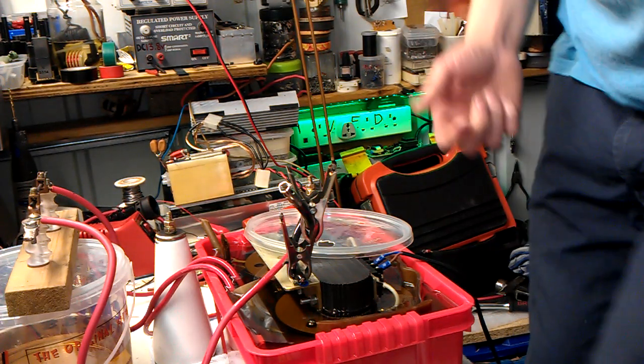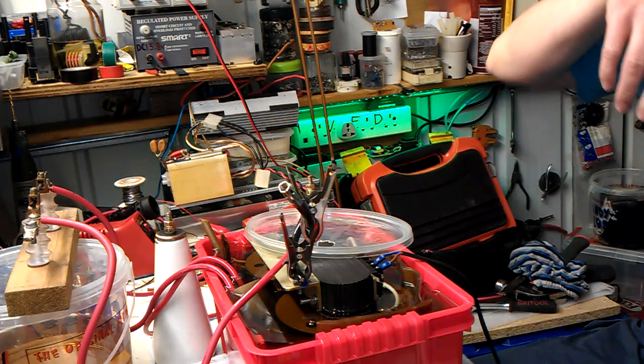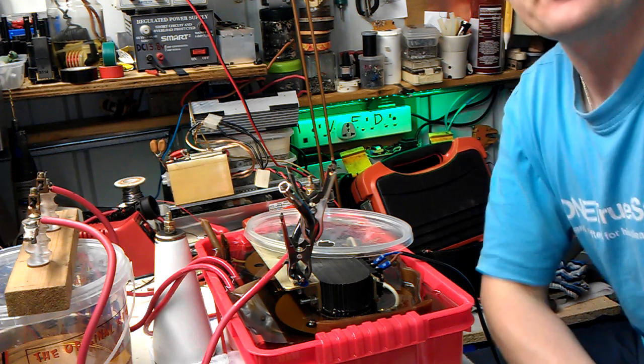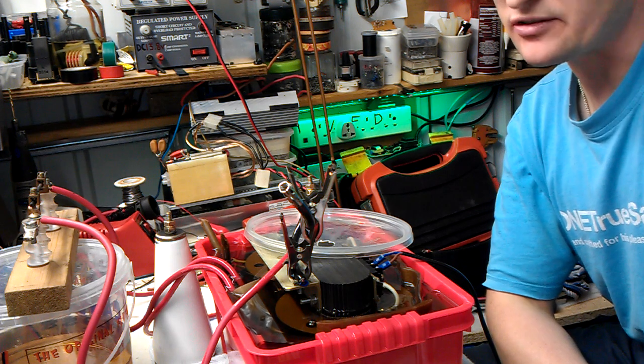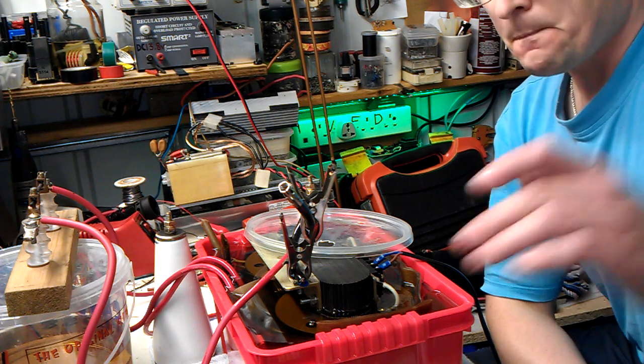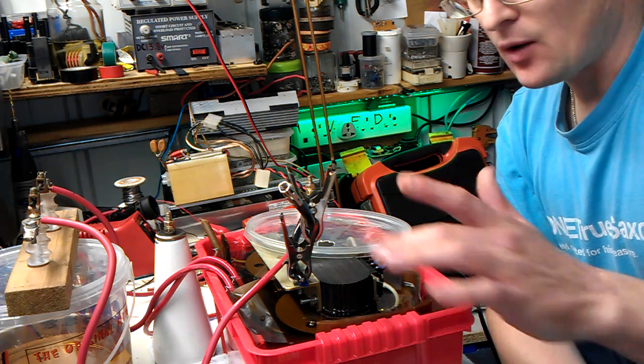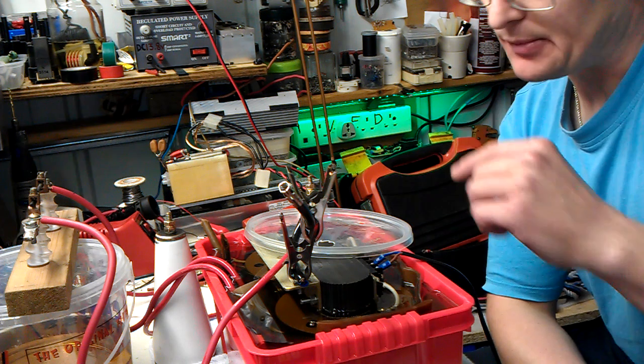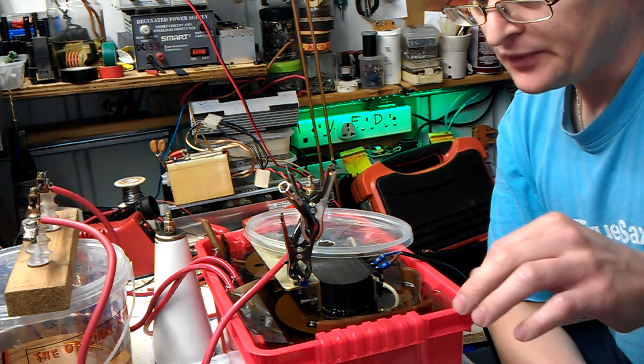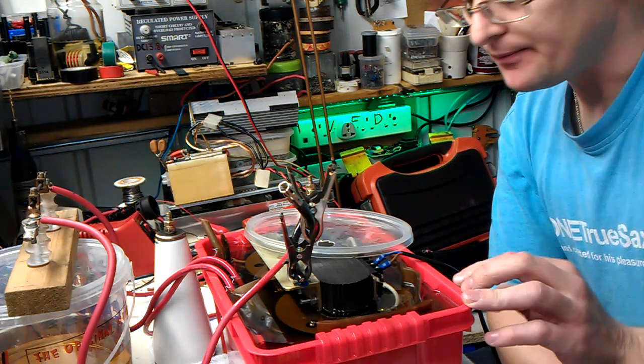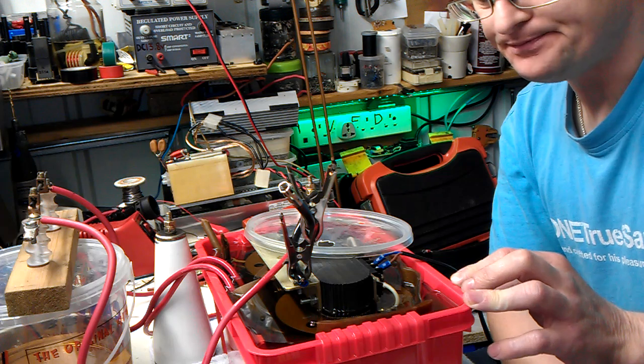OK then guys, this is the third video of the autopsy of the X-ray transformer. This is now in dielectric oil. Excuse the dogs in the background playing.